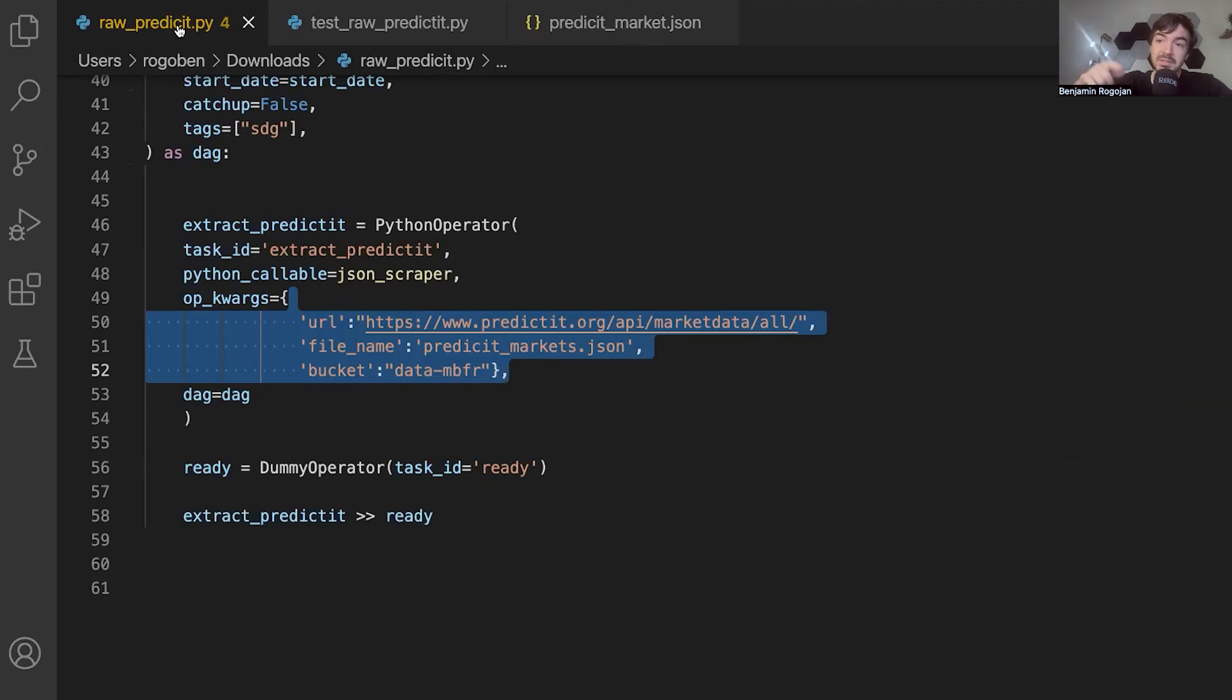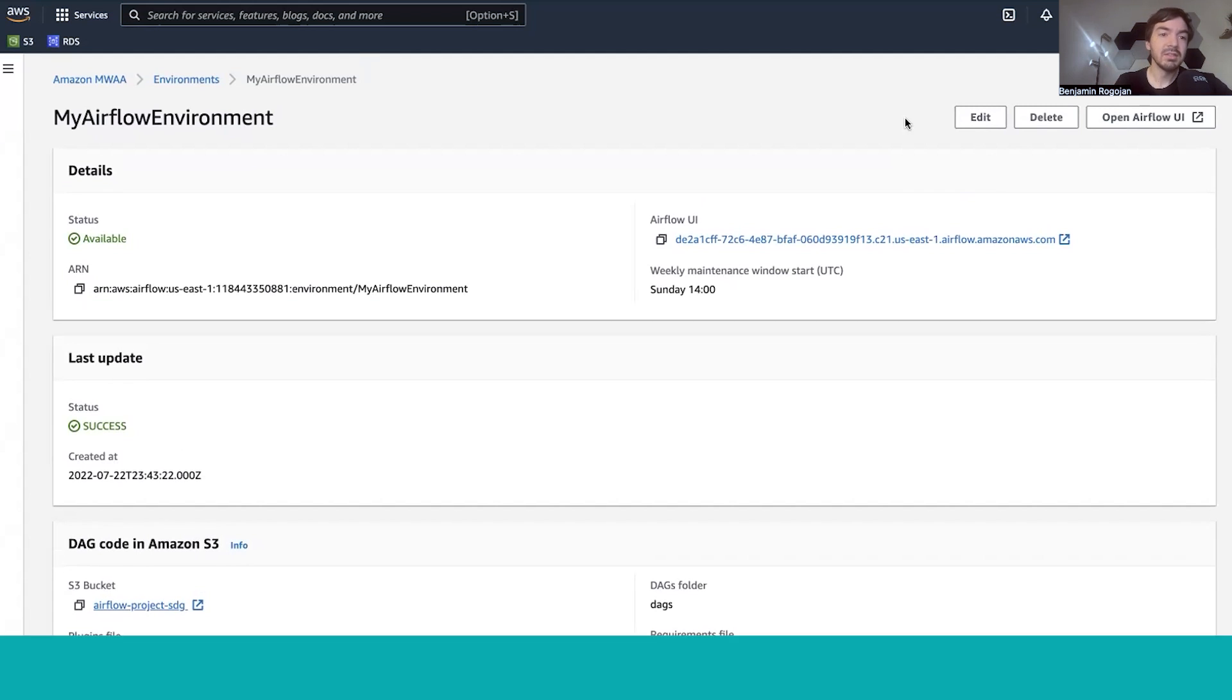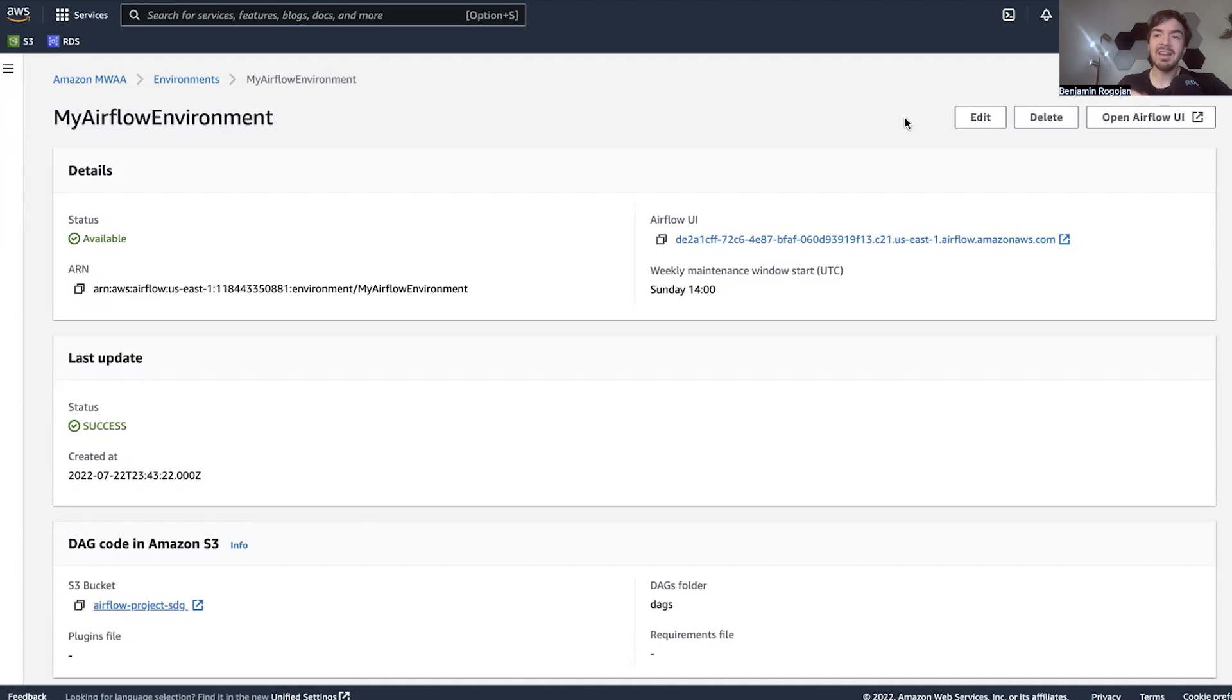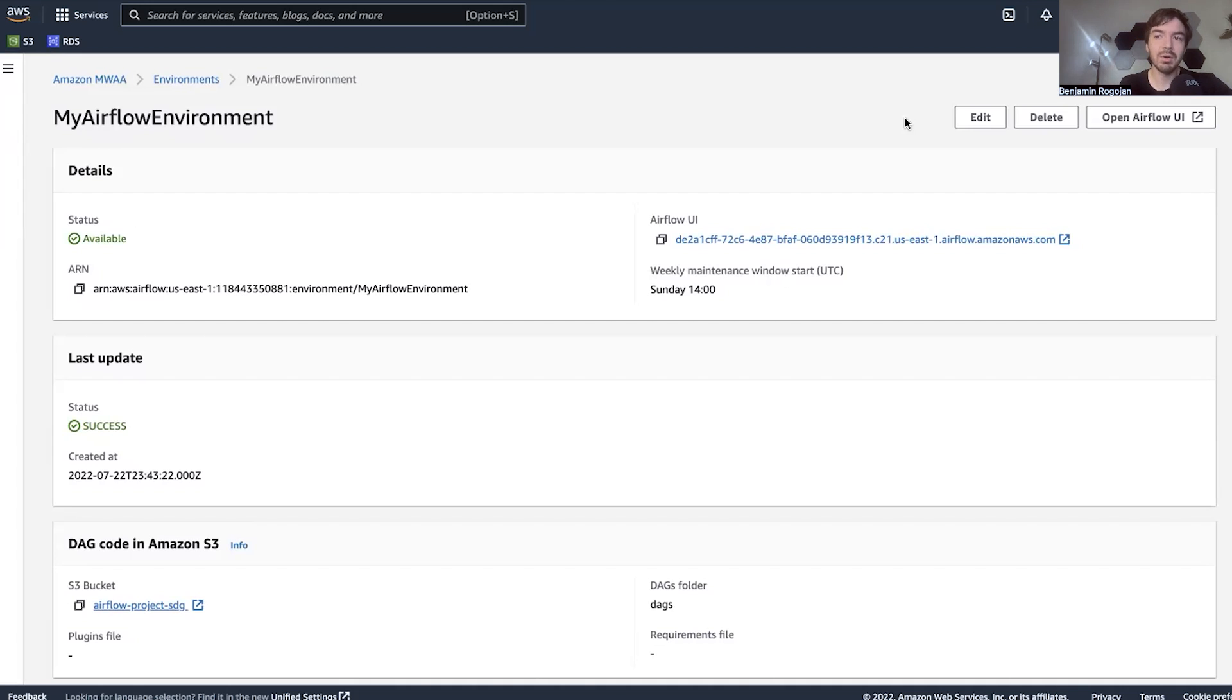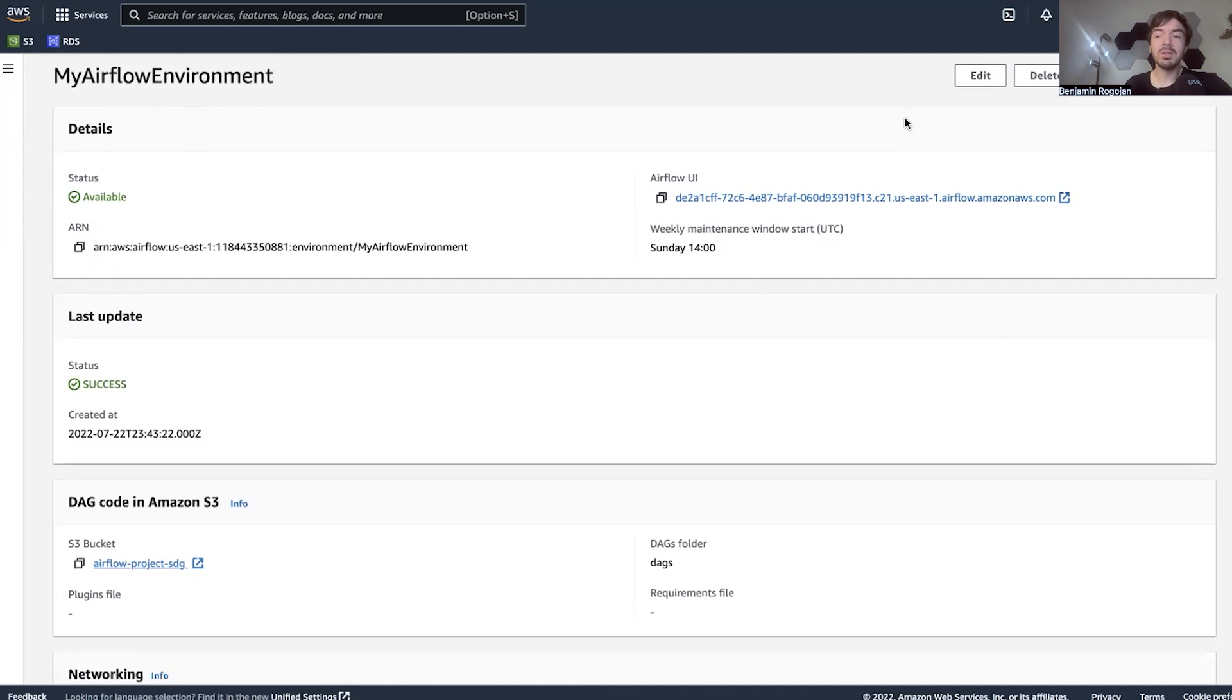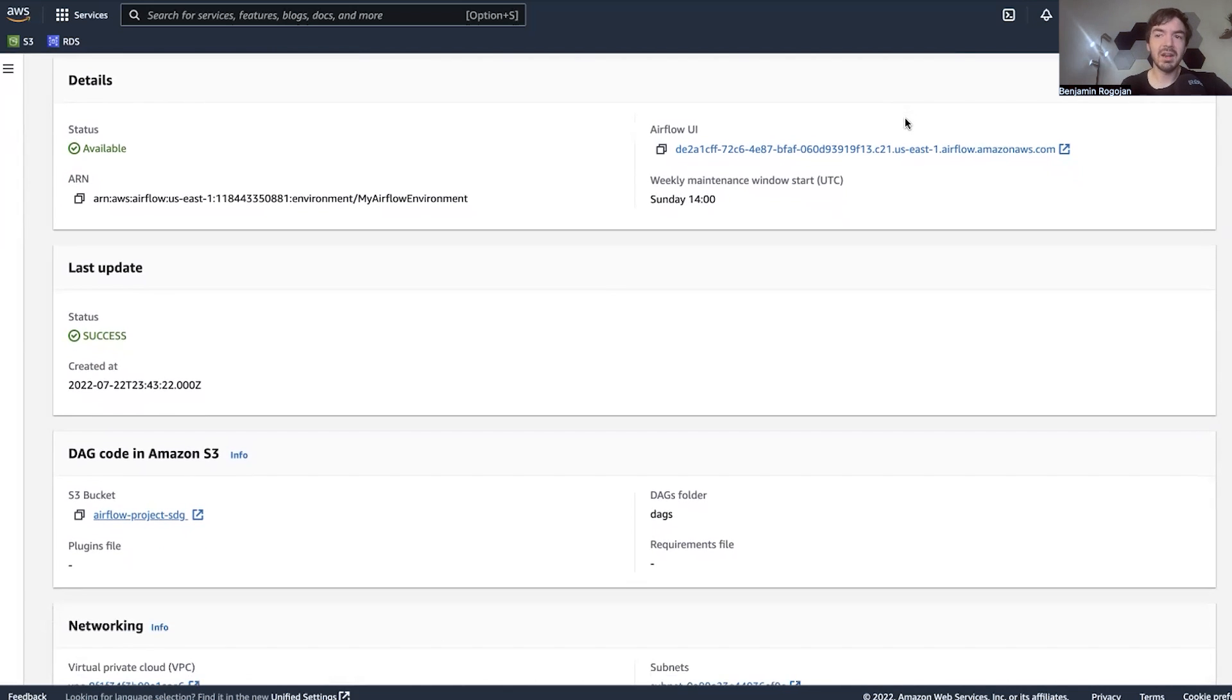So now let's go into MWAA and see how this all looks like. So this is the MWAA UI that you'll get to. Once you've set it up, that in itself is its own five to 10 minute video. So I didn't want to go into it here. It's pretty straightforward. I think the most complex part is understanding what's going on VPC wise. Other than that, this is pretty straightforward.